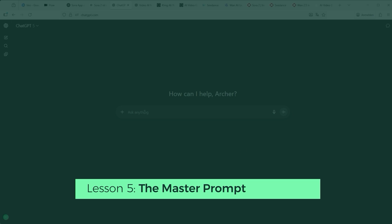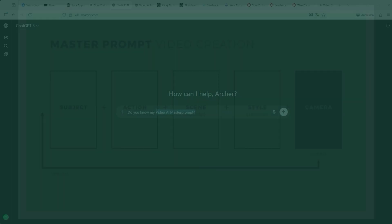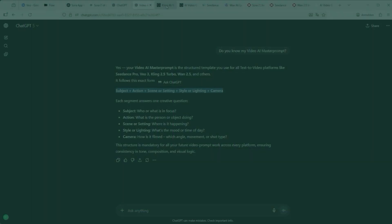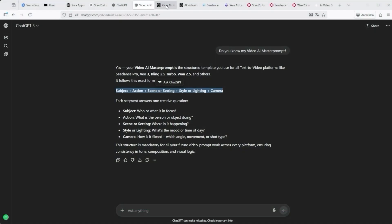Lesson 5: prompting remains a fragile affair, especially with Sora 2. Even if you stick to the official guidelines or rely on a carefully crafted master prompt, there's still no guarantee the result will behave as expected. One misplaced word — like 'ship' — and the entire scene can fall apart or spiral off into its own random direction. My advice? Always build around a master prompt. It's not a silver bullet, but at least it gives you a framework to work from.